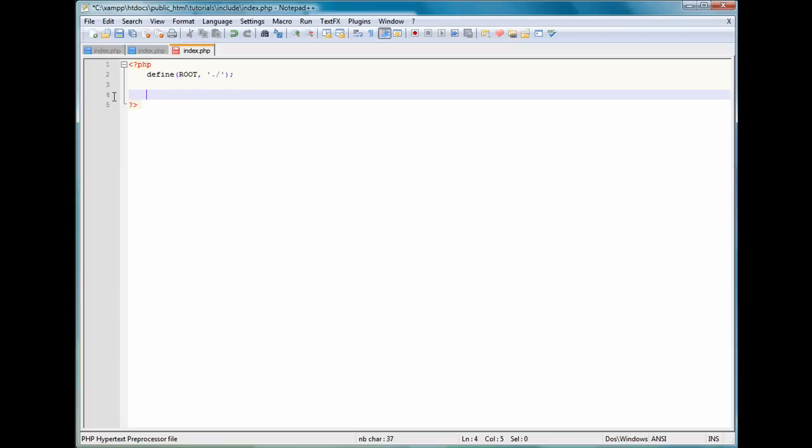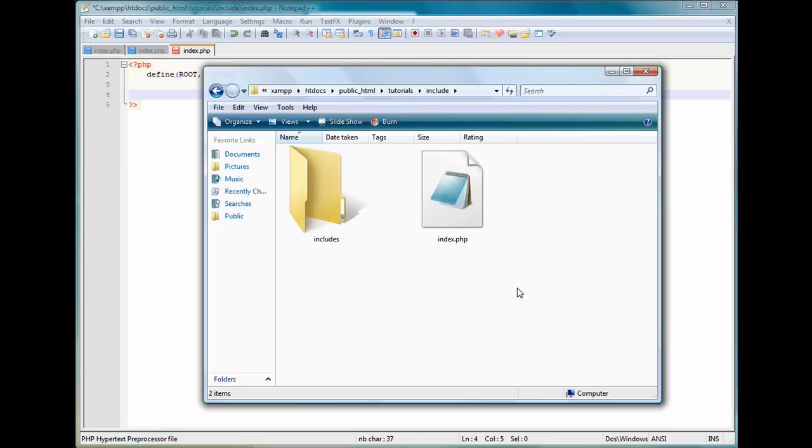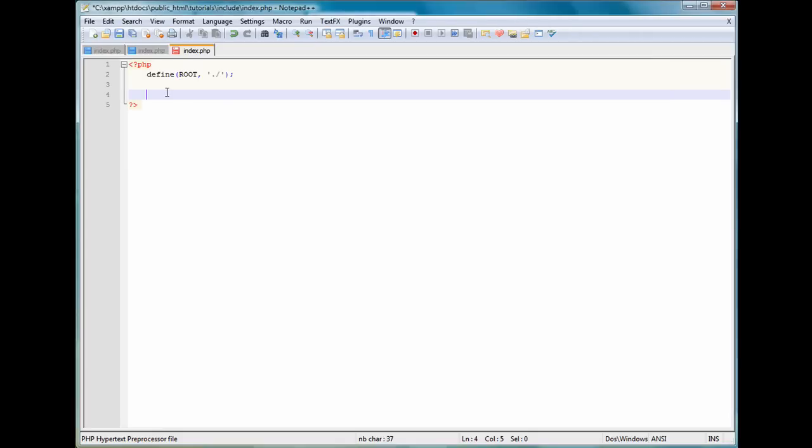And what this is going to do is define a ROOT variable that we're going to be able to use in the program so we can easily change the root so we can access this file even if we're in a different directory. And we can come back to this directory and then go into this. And I'll show you that as we go on in this video.